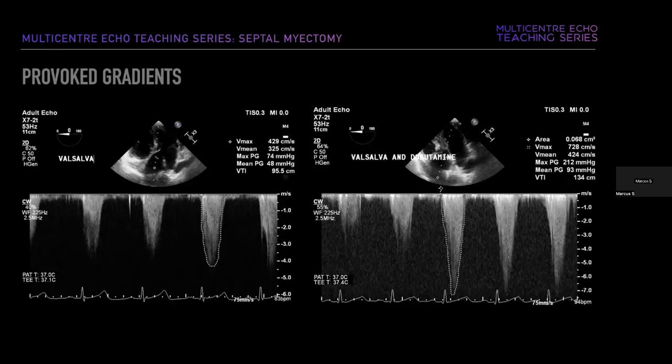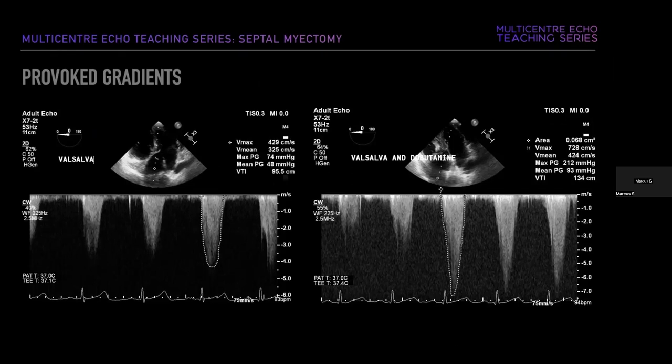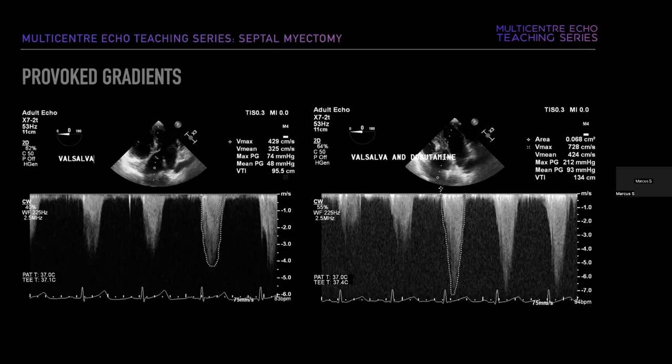Ideally during these surgeries, we wish to demonstrate a high baseline LVOT gradient that resolves in the post-pump study following myectomy. However, several hemodynamic changes under general anesthesia may diminish the LVOT gradient, such as reduced sympathetic tone, volume loading, bradycardia, and decreased myocardial contractility. In these cases, we often provoke gradients using Valsalva, myocardial irritation to induce PVCs, or dobutamine infusions.